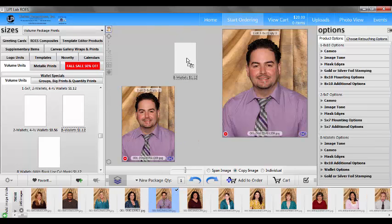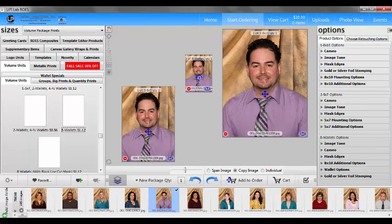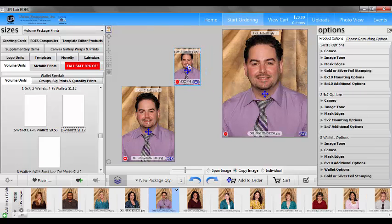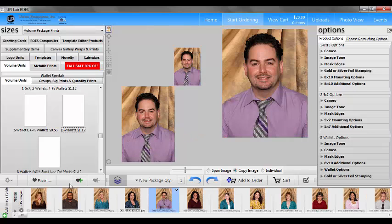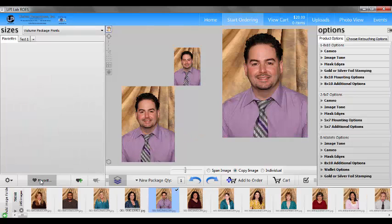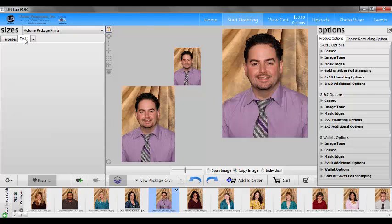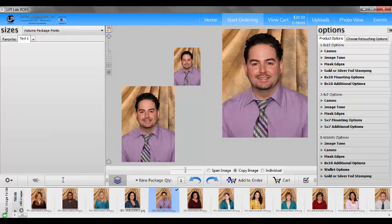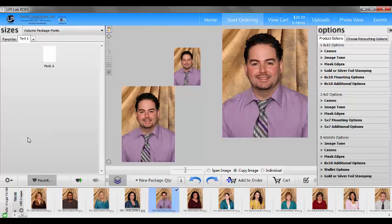All right, so I'm going to drag my wallets back in. I have all my items that I want in this particular package. So I'm going to come down to my favorites button again. I'm going to find the tab that I want this package to reside on. In this case, it's test one. And I'm going to come down and find the little green plus sign that's on top of the black heart. Click that and you see now it says name this favorite. Your package is called a favorite. So we click in here and type in the name of the package and then hit enter. Now we have a package on our tab. And if you hover on top of that package, it will tell you what's inside the package.